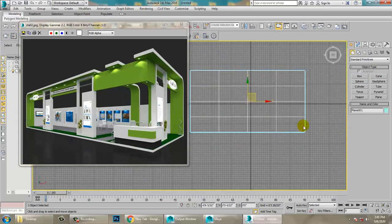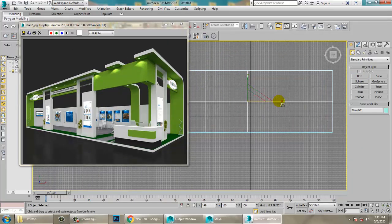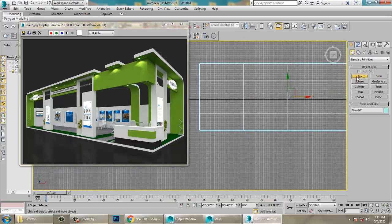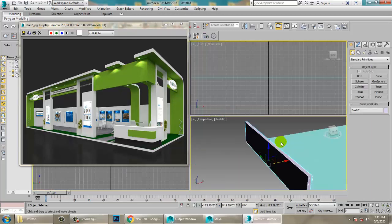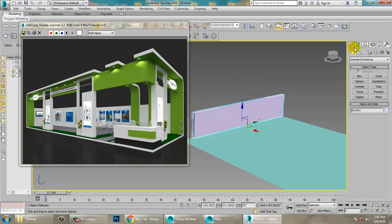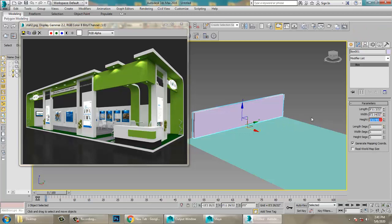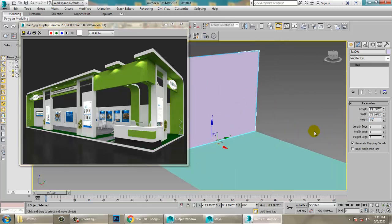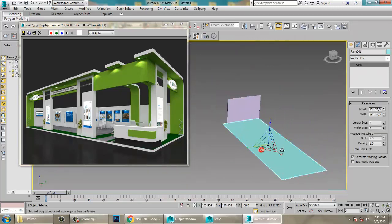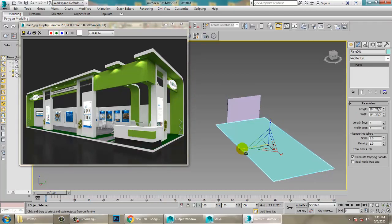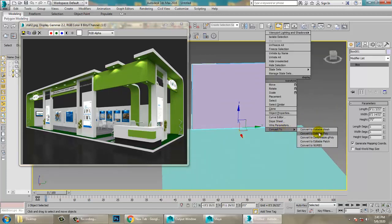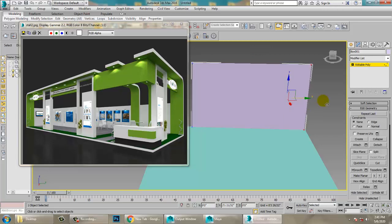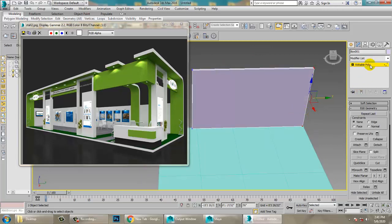Let's take a box from the top view and scale it. We can define the size and set the height to around seven feet. After that, convert it to Editable Poly.